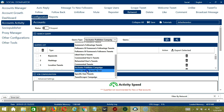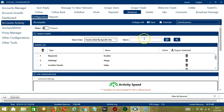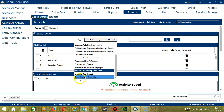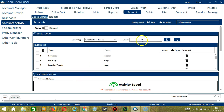For tweets liked by specific user, let's say Elon Musk, click Add — so it will target the tweets liked by Elon Musk.